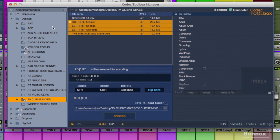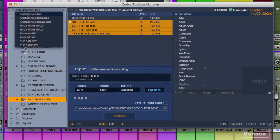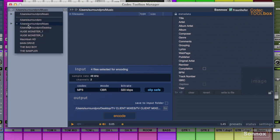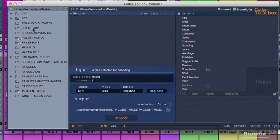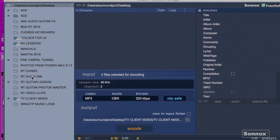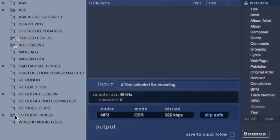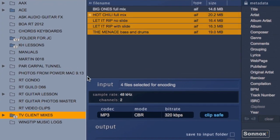On the left here is the folder browser area which is where we can navigate to the files we want to encode. Now what I've already done is create a folder on my desktop with five mixes in it that the client wants mp3s of. TV client mixes. Here it is. We'll select it. You can see they've shown up here.